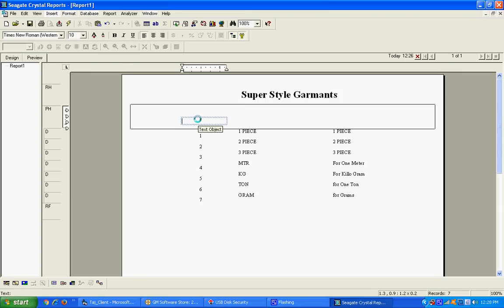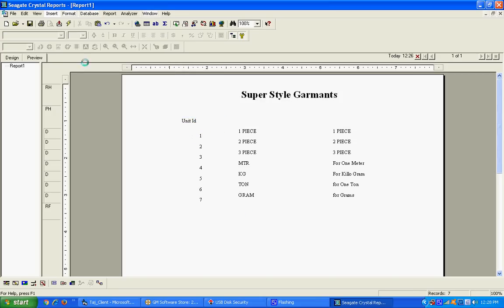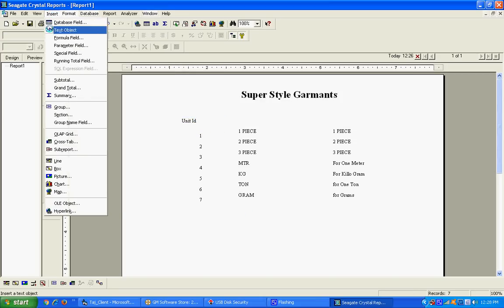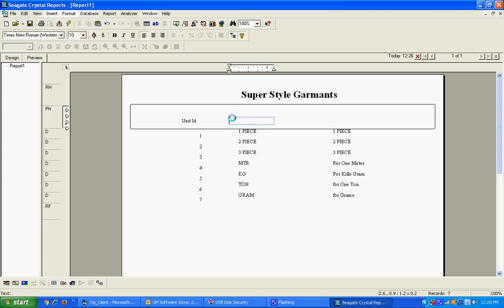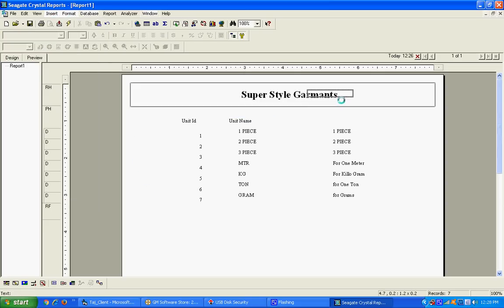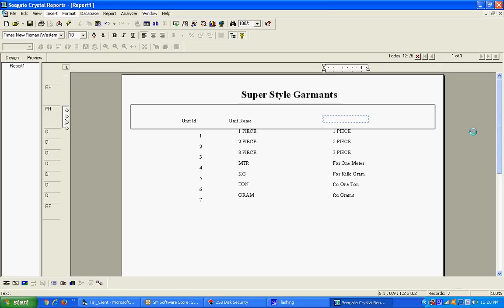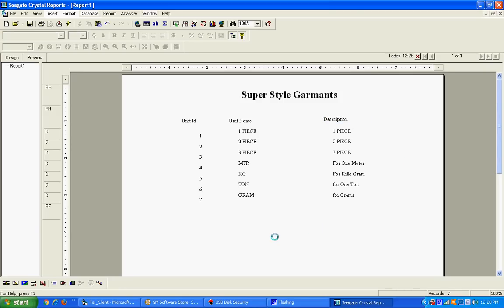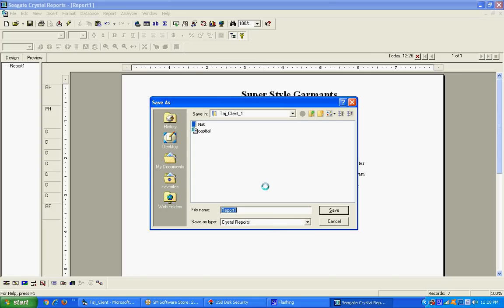You can also set the headings — just insert the text for Unit ID, then insert the text for Unit Name, and insert the text for Description. This is our report created successfully. You can save this report to the desktop as 'Letter Form Report.'